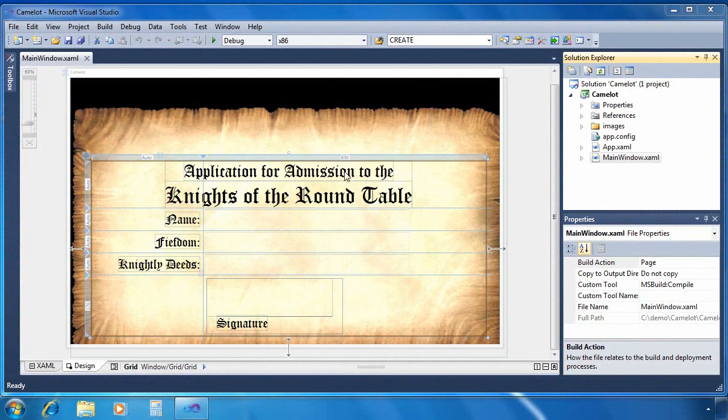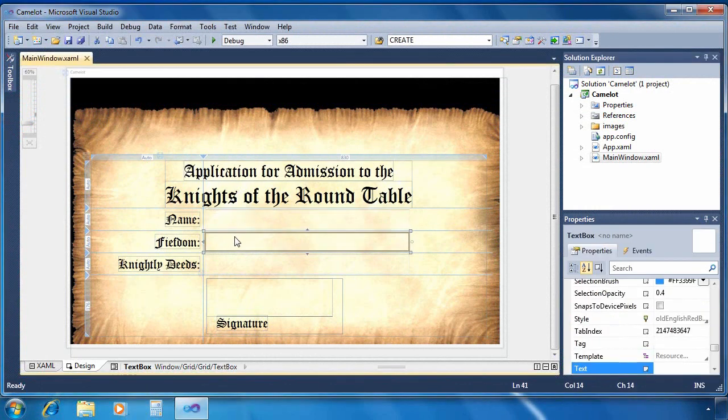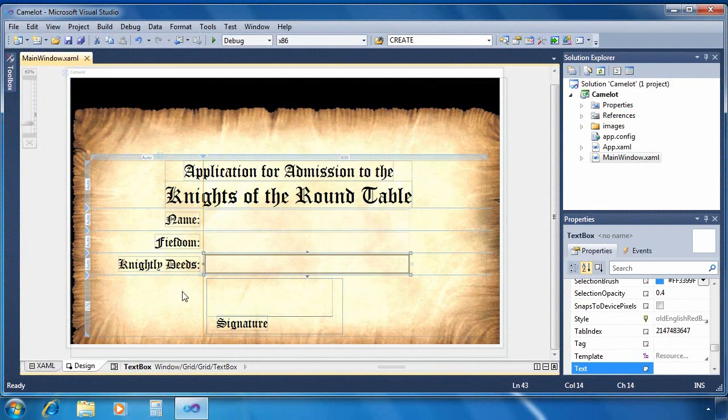I've got a WPF application here. You'll notice that it's got three text boxes, just standard text boxes, nothing special about them.